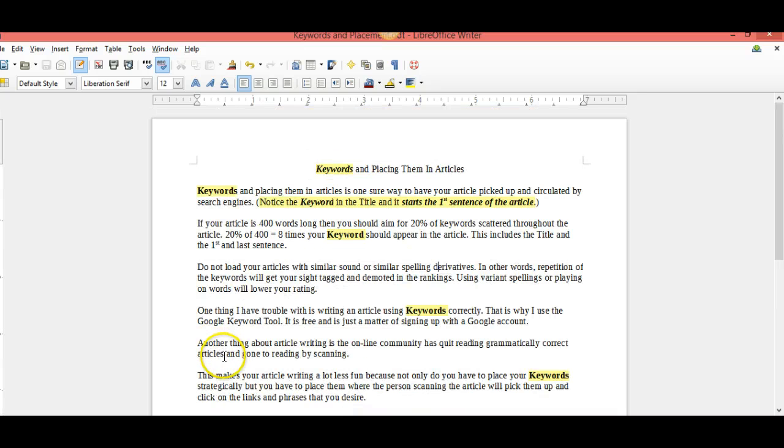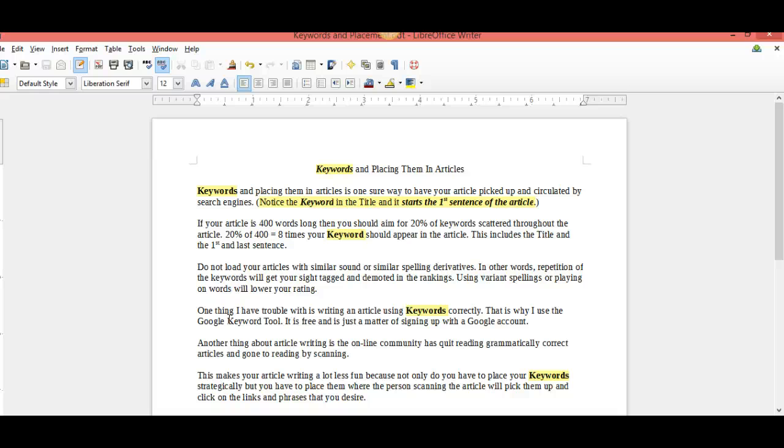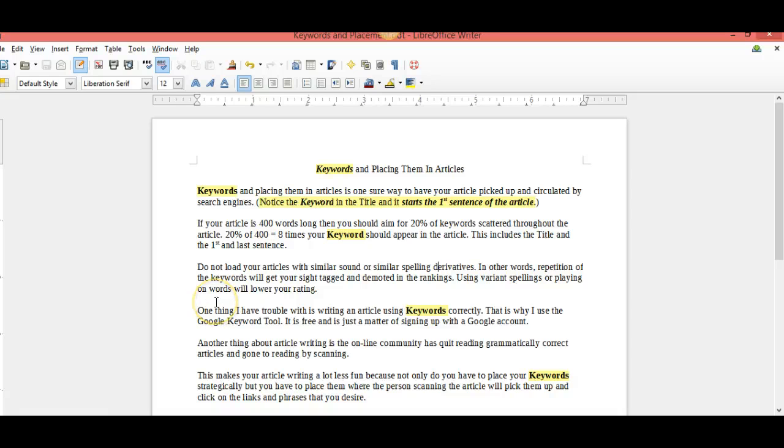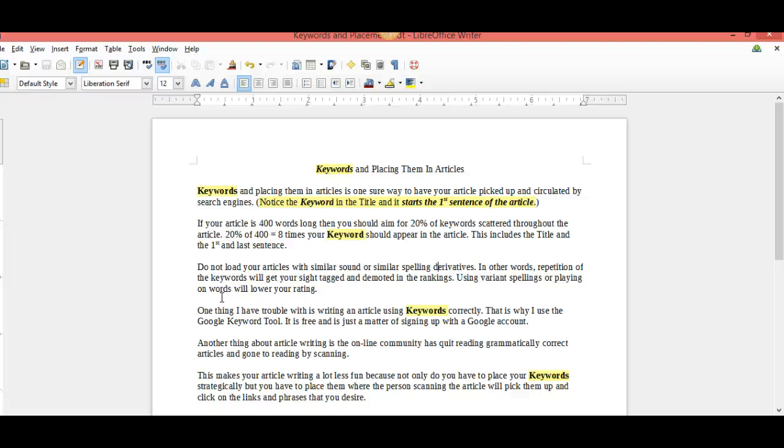You can see it takes time and effort to get your keywords and place them and put them in your article. It's easy to write a moving article and not use keywords because you're not restricted. But what will happen is you'll get people that will look at your article, scan your article, comment about your article, but they won't click through on your article and therefore you don't make any money.